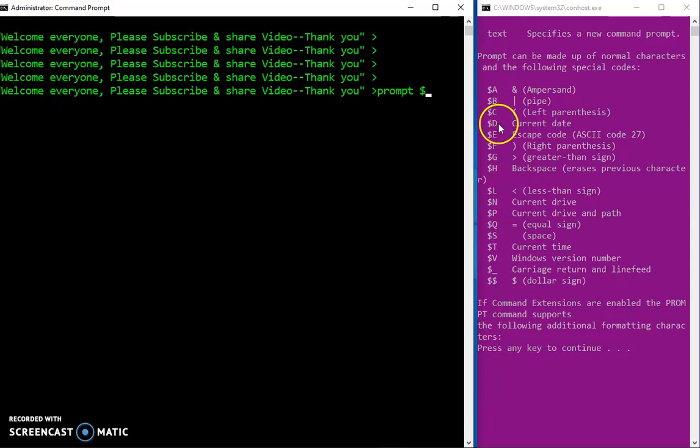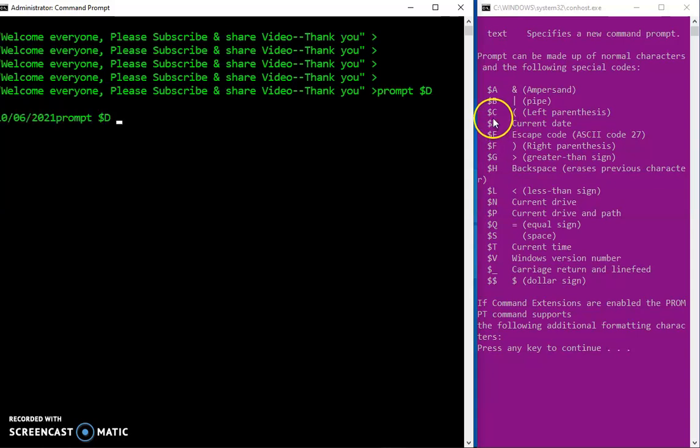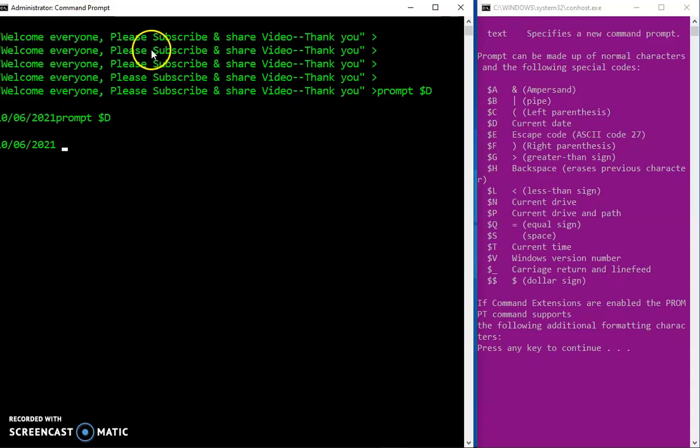The command says prompt, the dollar sign and let's assume on the right we want to change the default to the current date. So what do I do? The dollar sign and the D. This is my prompt now changed to the current date.